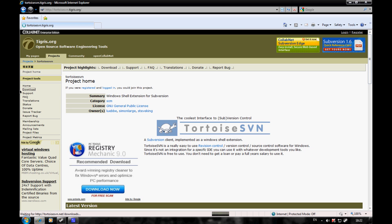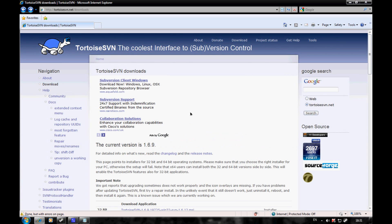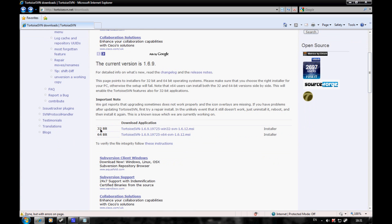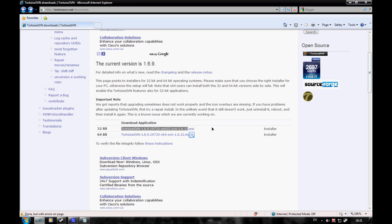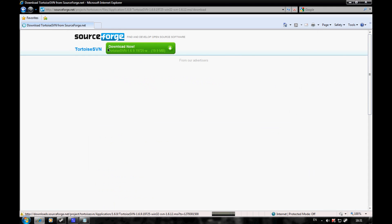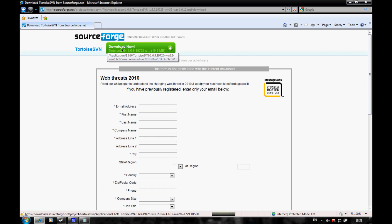Then you want to scroll down to 32-bit or 64-bit - you should know what your computer is. I'll click that link and then click the download now button.